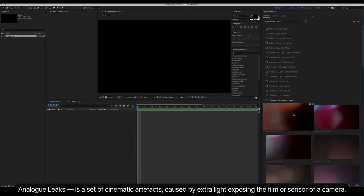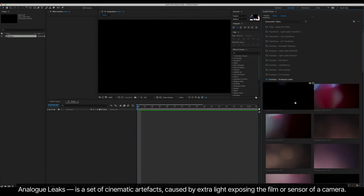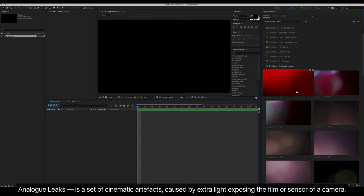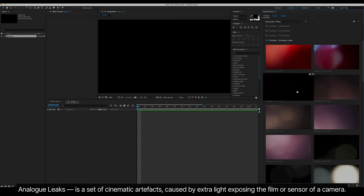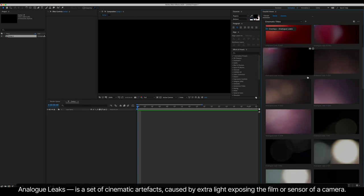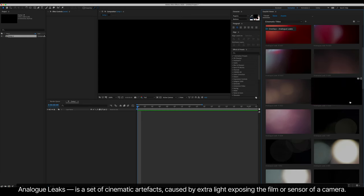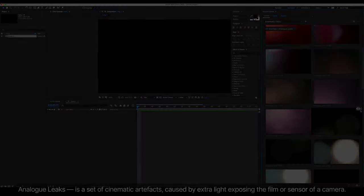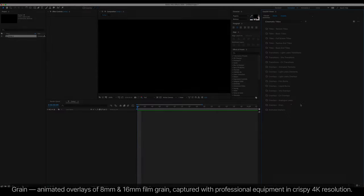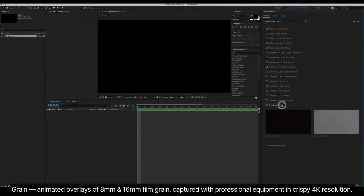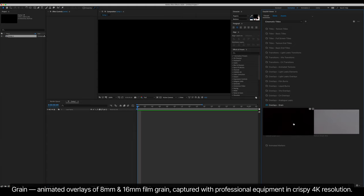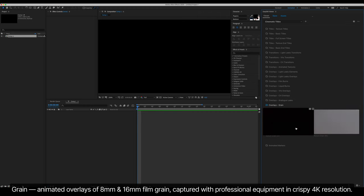Analog Leaks is a set of cinematic artifacts caused by extra light exposing the film or sensor of a camera. Grain, animated overlays of 8 and 16 mm film grain, captured with professional equipment in crispy 4K resolution.